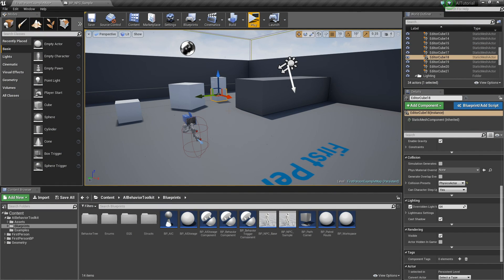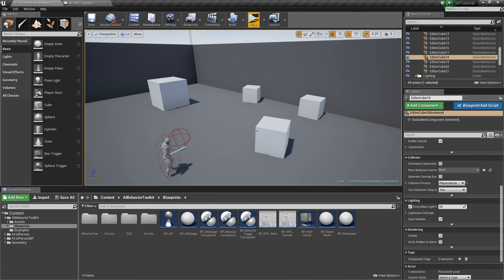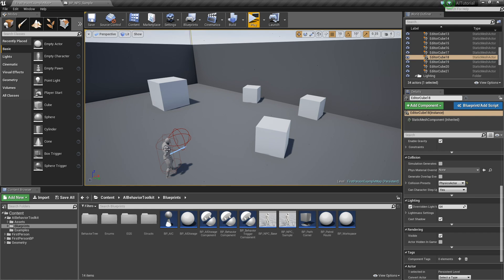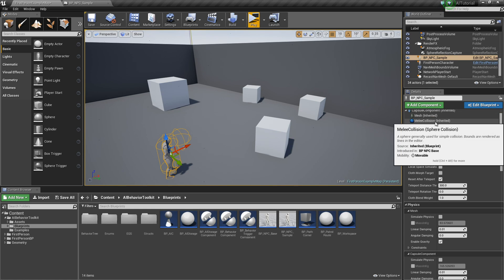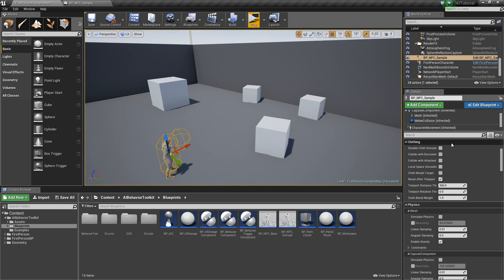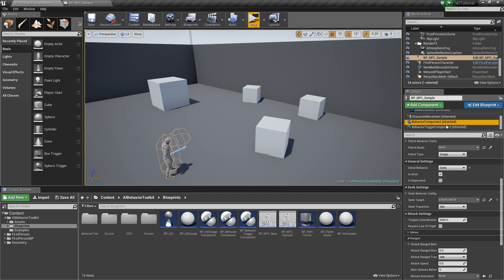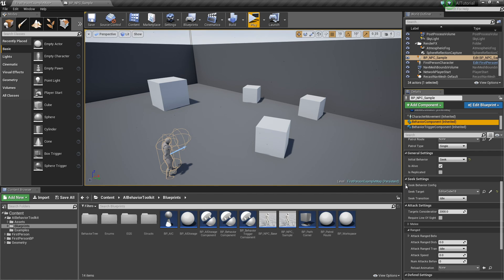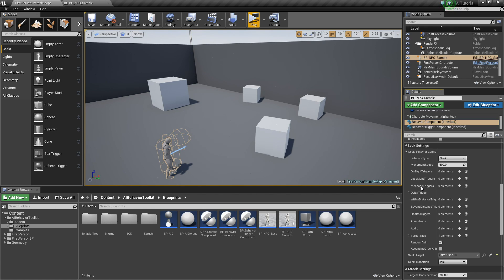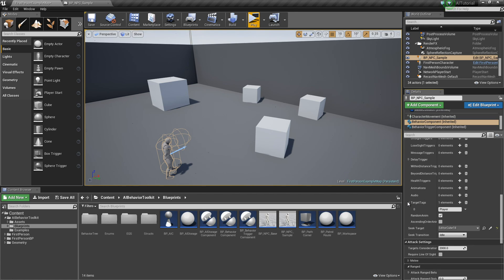Now, aside from setting the seek target, you can also use the target tags here in the seek behavior config to select our target. The seek behavior config right here in the target tags, you can set what tag to look for.